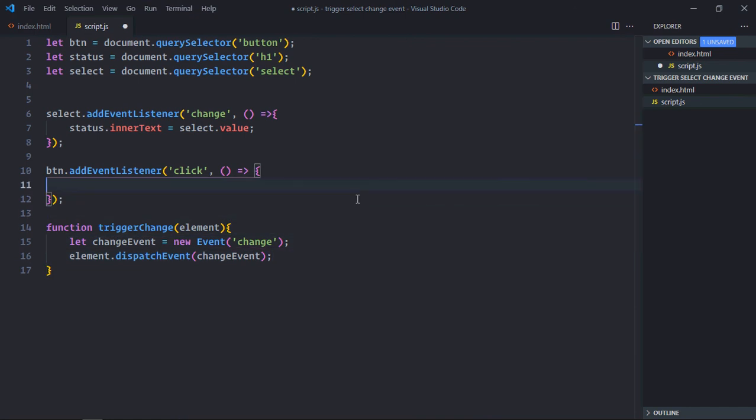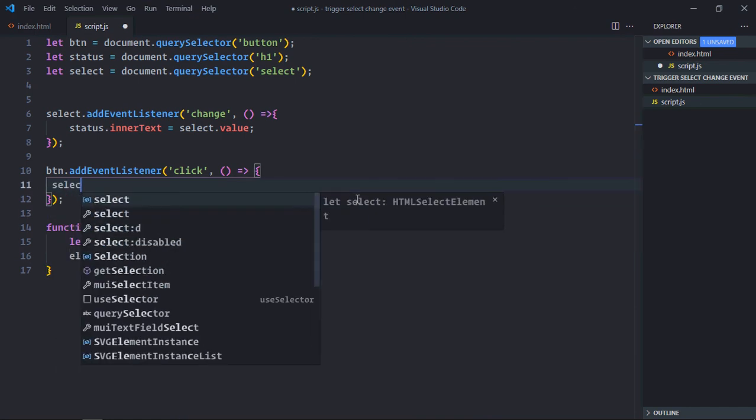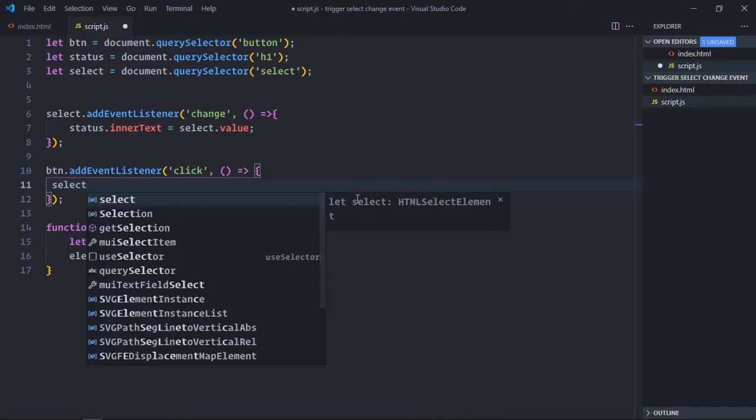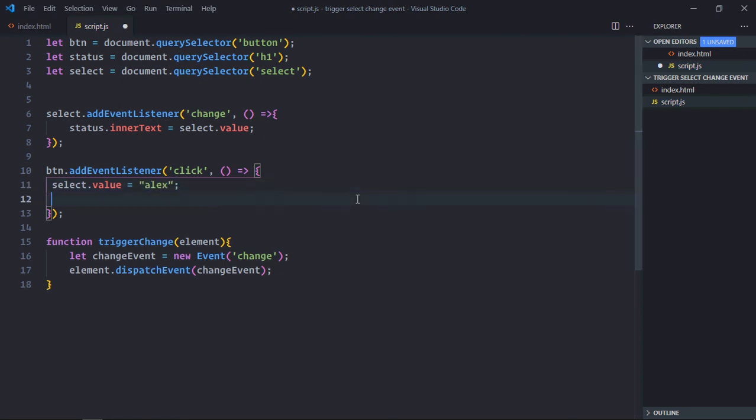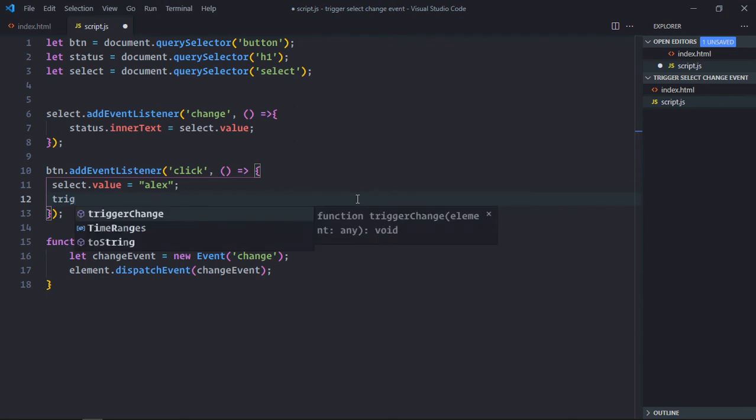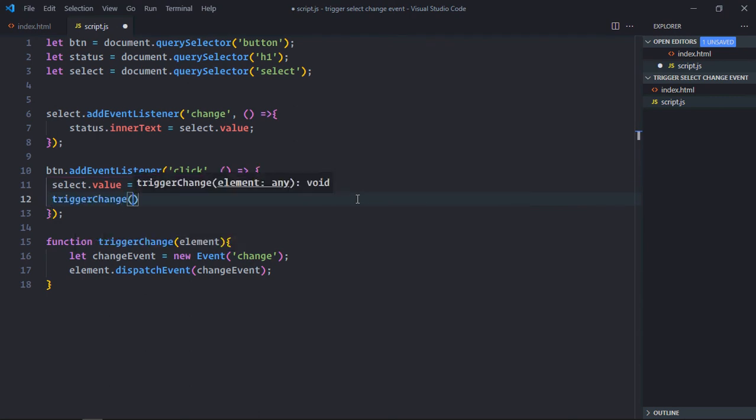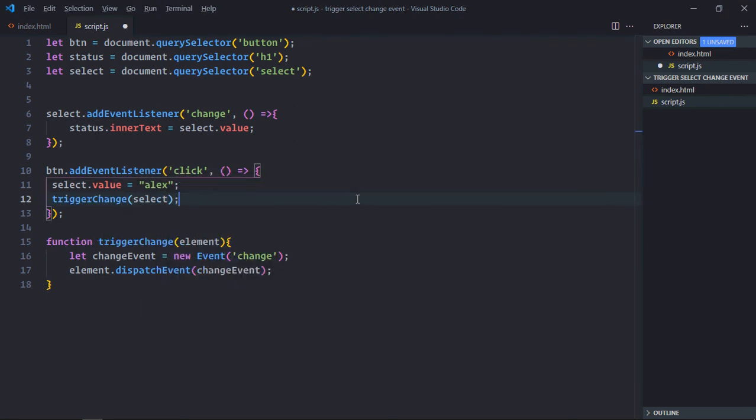On the button click, first of all, we'll change the value of the select element. Let's say I want to make it Alex. And we'll call this function triggerChange and pass the select element. That's it.